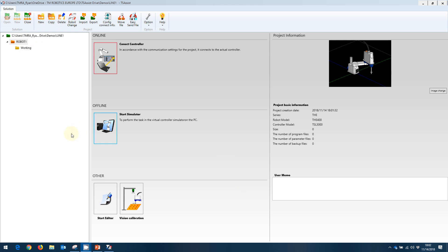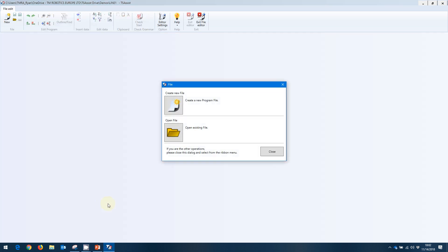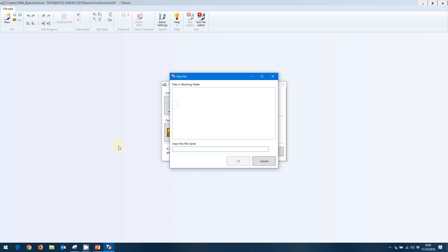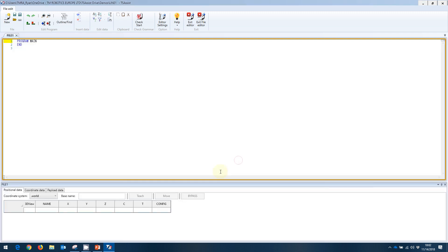In order to do this, we're going to do start editor. And we're going to create a new program file. And in this case here, I will just call it file1. This will open up our editor window.